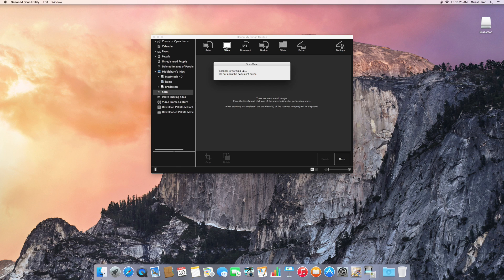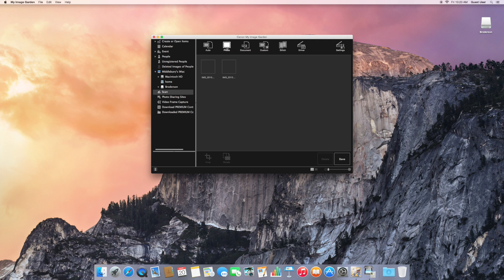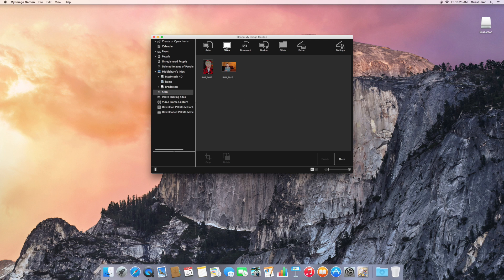This is happening in real time, so it's fairly quick to do two photographs. There they are.